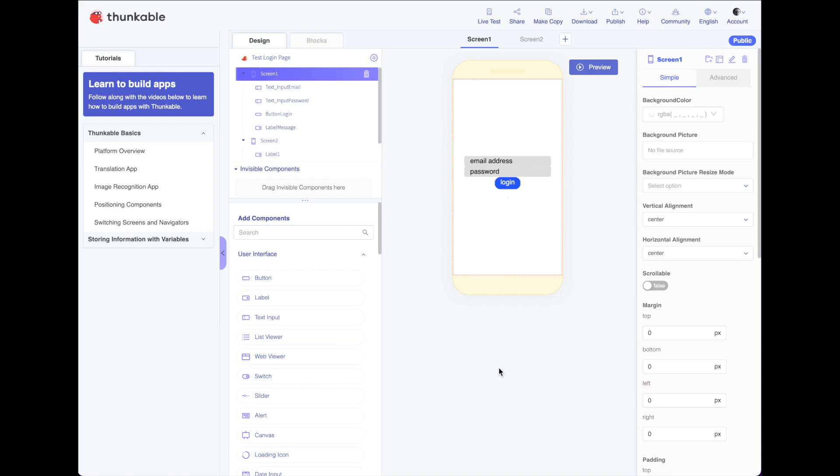I'm going to show you how you can create a simple login screen. I've got some text boxes and a button here and a label down below.